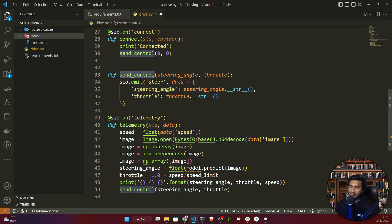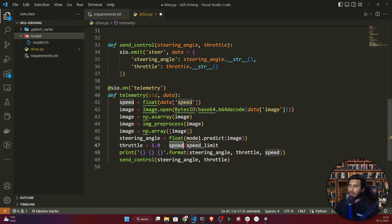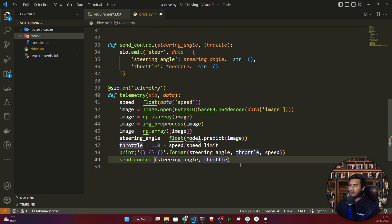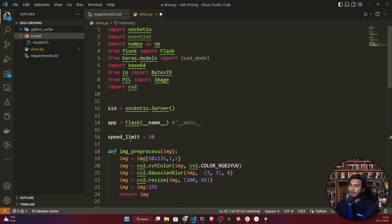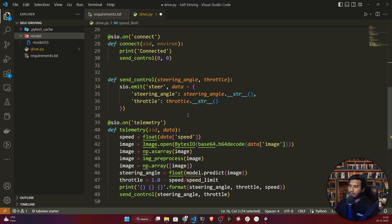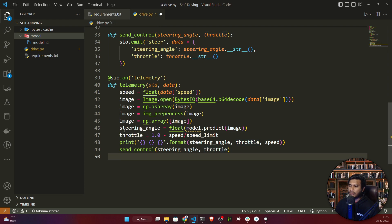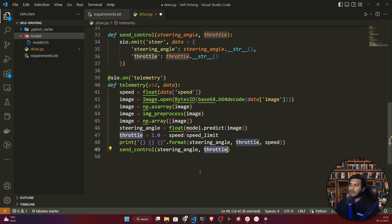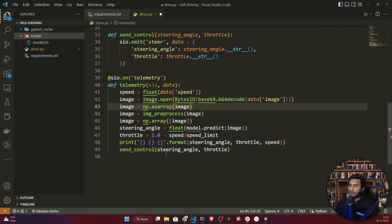I'm also creating the throttle value with a calculation: throttle = (1.0 - speed) / speed_limit. You can skip this, but if you don't pass a throttle value to the Udacity simulator it will throw an error. I found this equation online as a good way to compute the throttle. The main thing is the steering angle — the throttle is just passed to prevent errors.